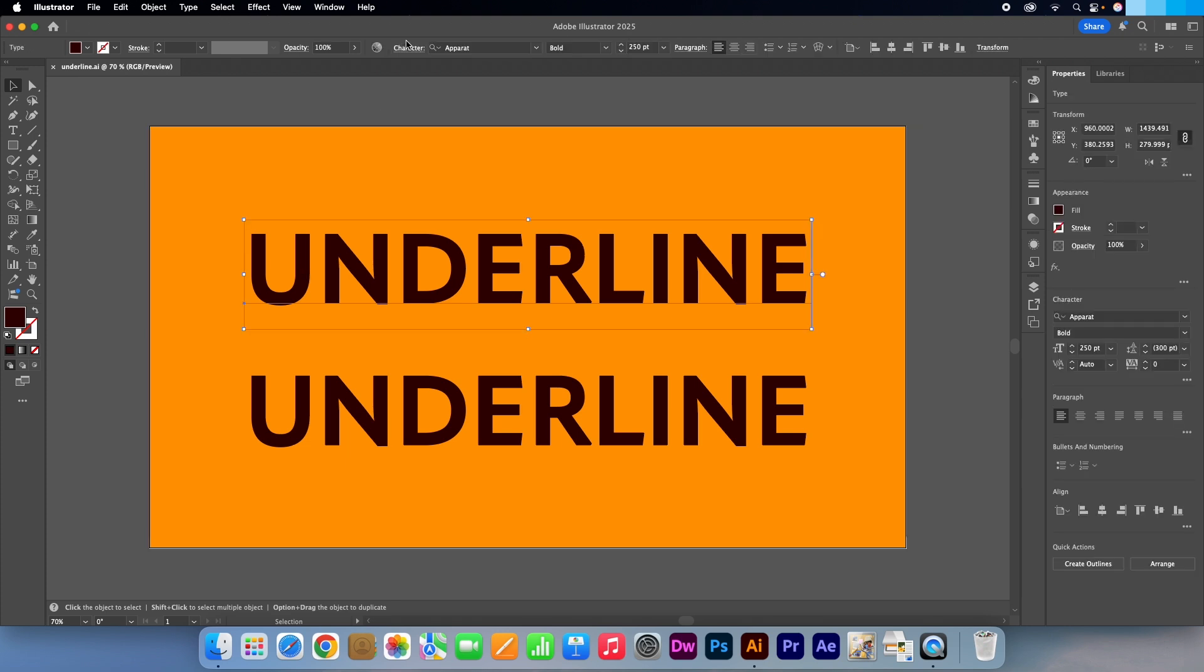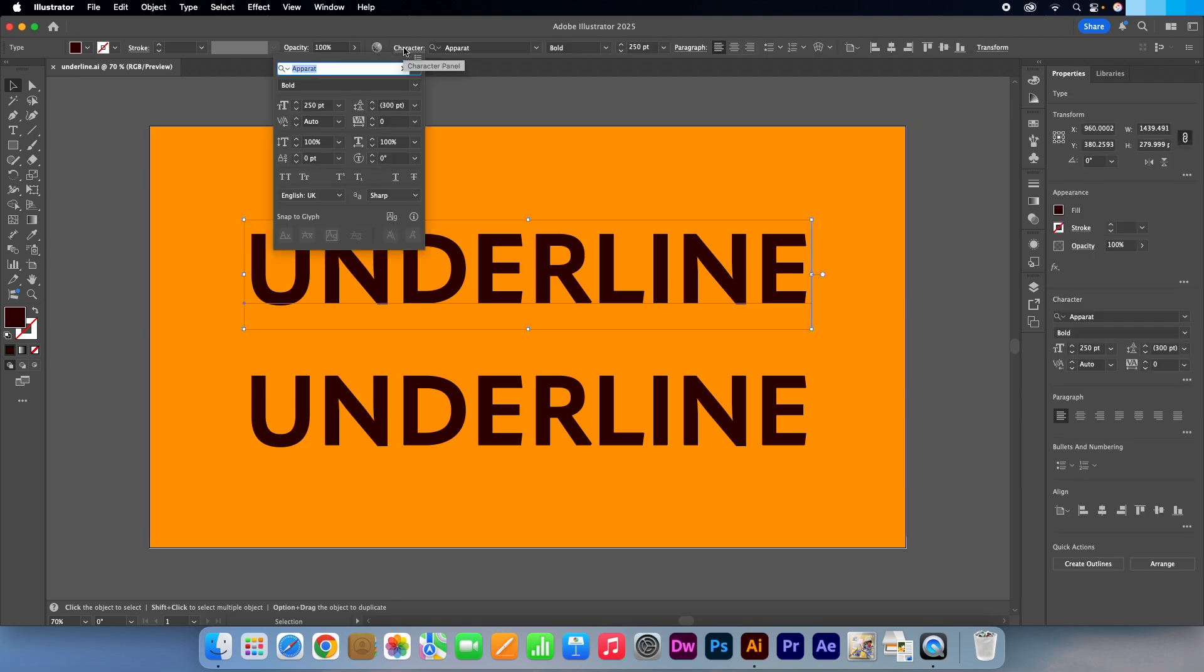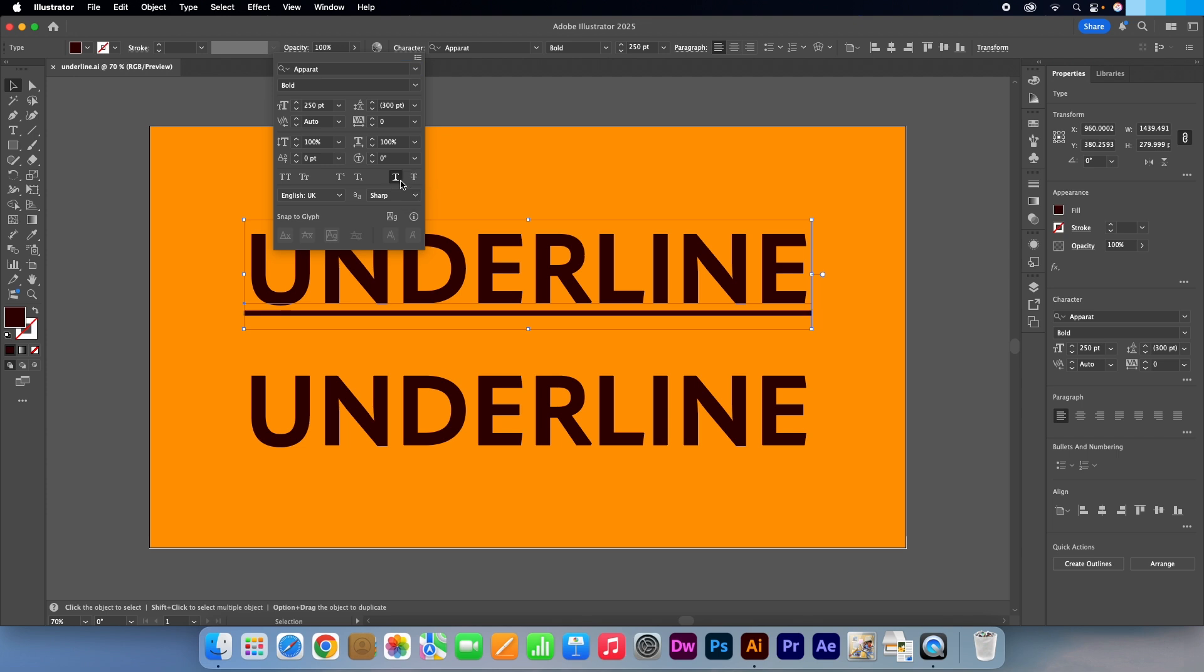Head straight up to this character panel, click on it. In this panel you have various options to select from. But if you click on this icon, you will see an underline being applied immediately to your text.